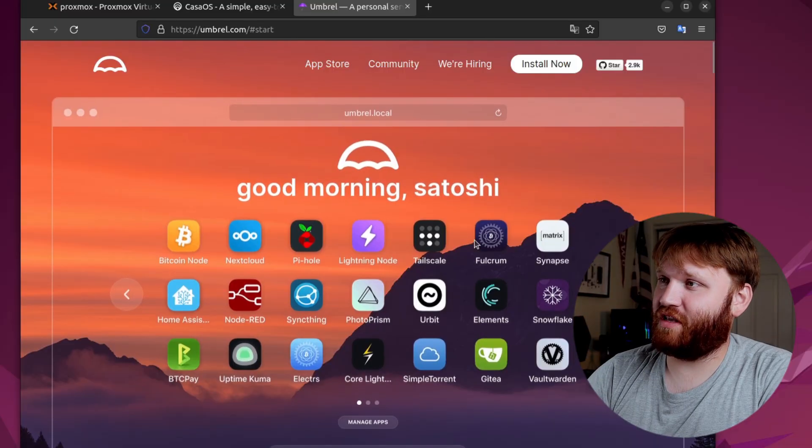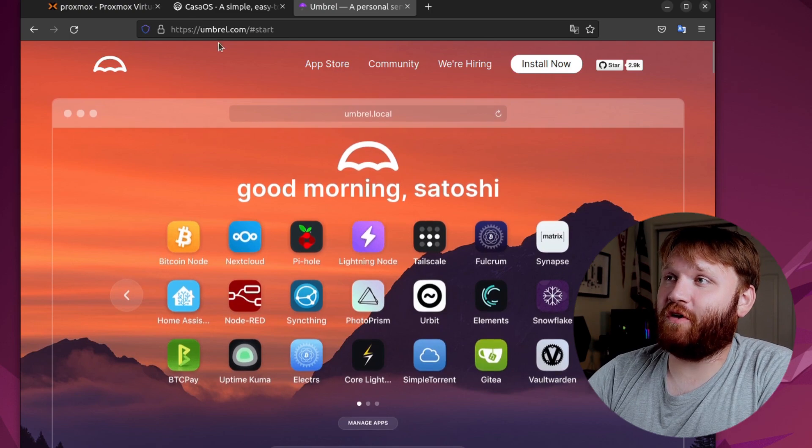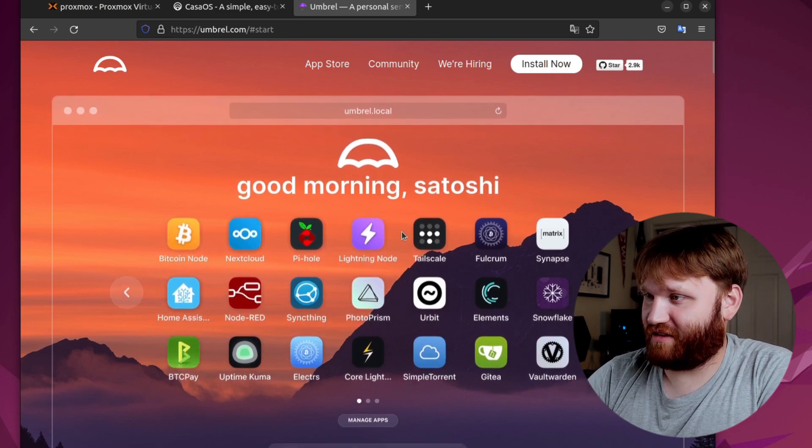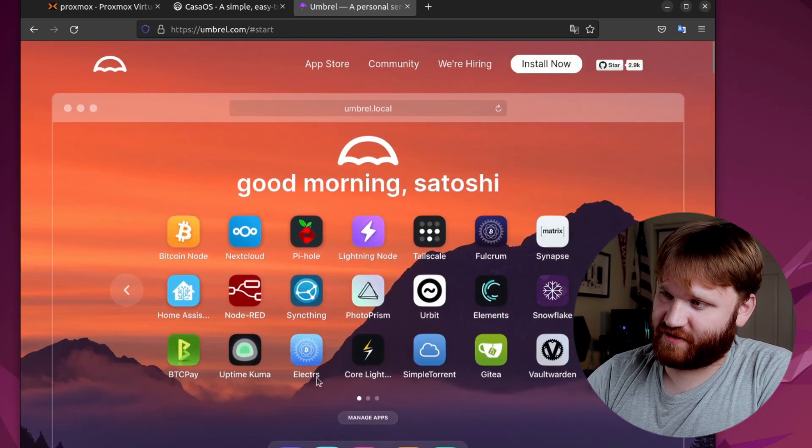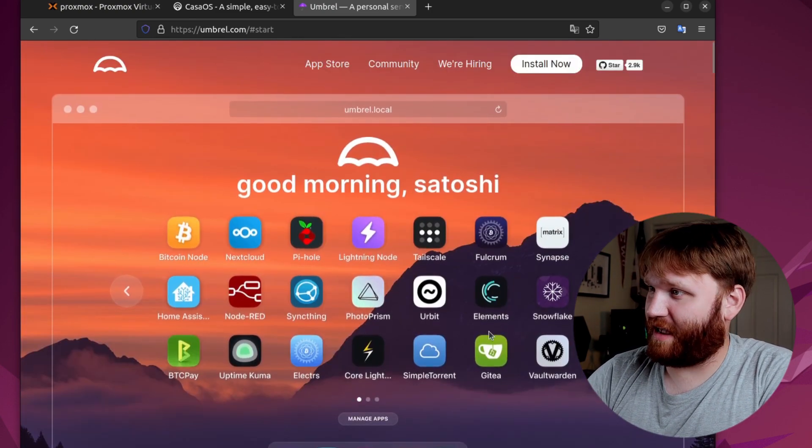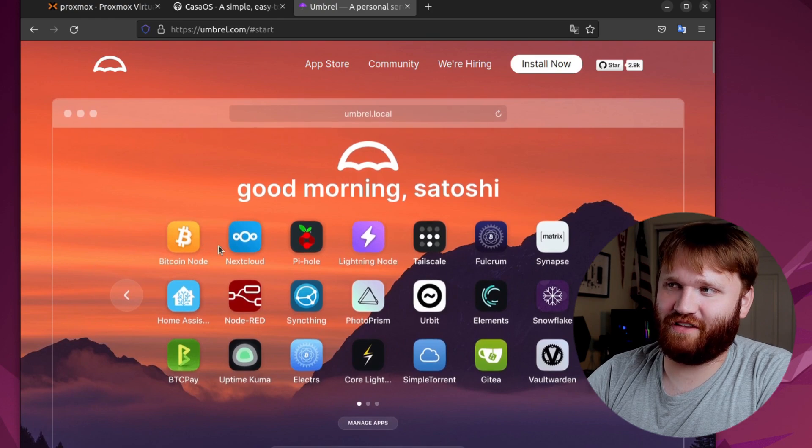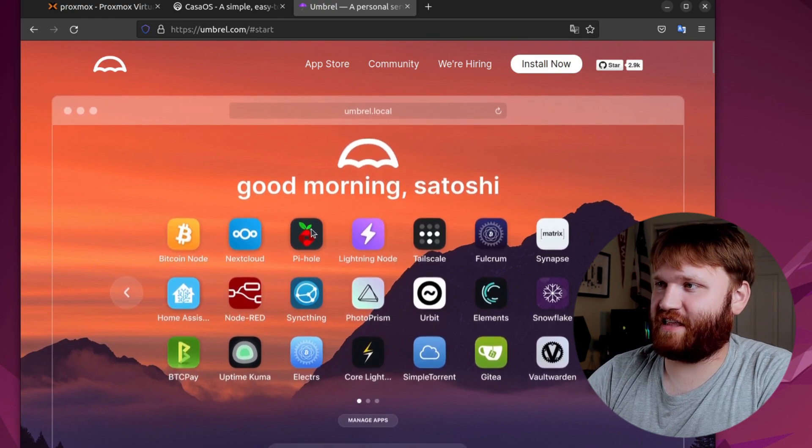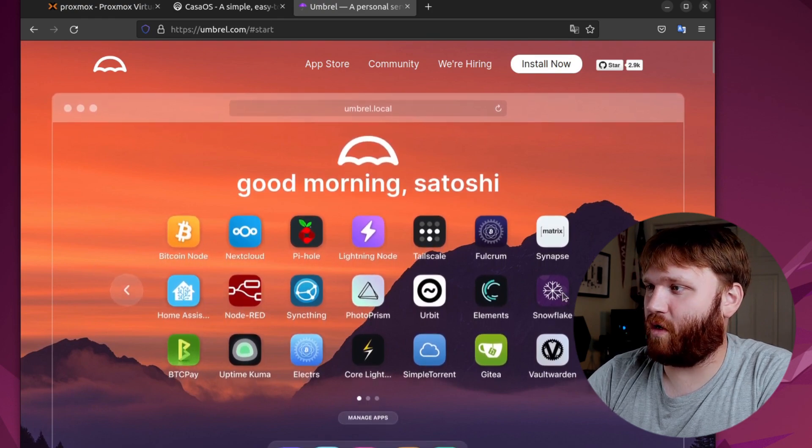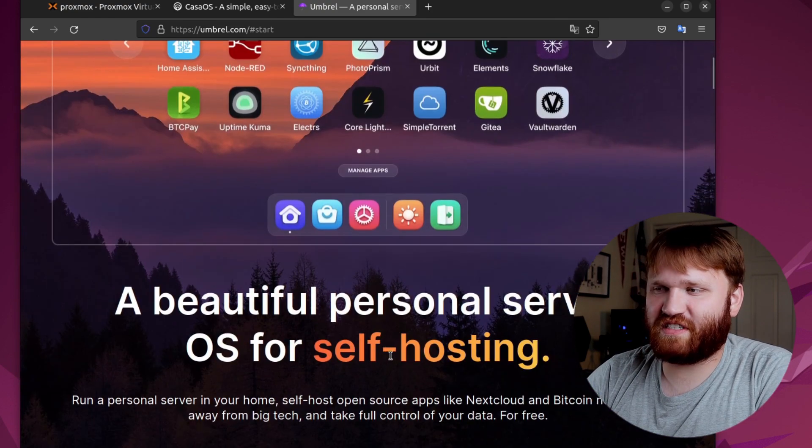Hello everybody, this is TechCut. In this video, we're going to be taking a look at another distribution specifically for your home lab. This one is called Umbrell, and it looks somewhat similar to a macOS interface with all your containers here, NextCloud, PyHole, whatever you want.